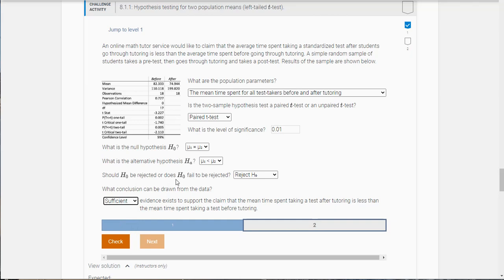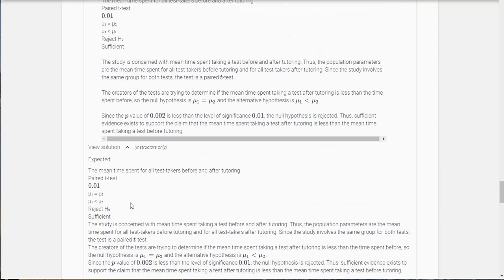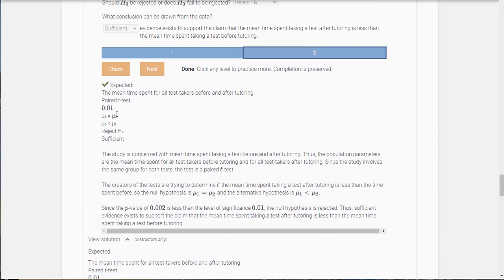So what conclusion can be drawn from the data? Well it looks like sufficient evidence exists to support the claim that the mean time spent taking a test after tutoring is less than the mean time spent taking a test before tutoring. And we got them.